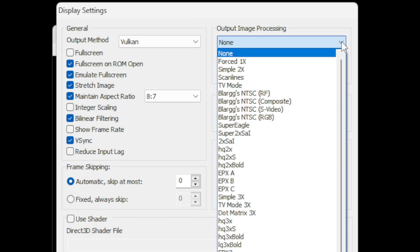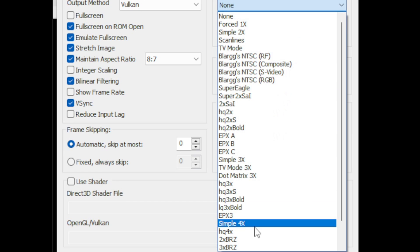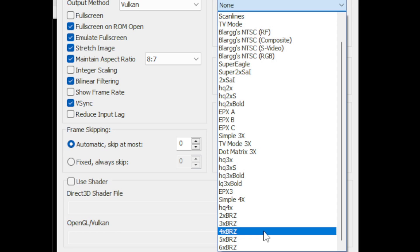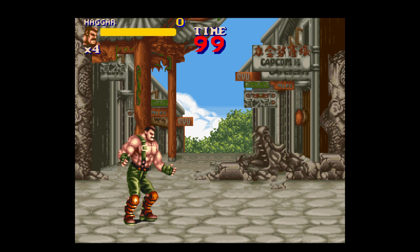Now all of these options will smooth out your graphics and textures making your game look a lot smoother. Now there are two that I prefer. I prefer simple 4x, this is what that looks like. And I also like 4xBRZ and this is what that looks like.